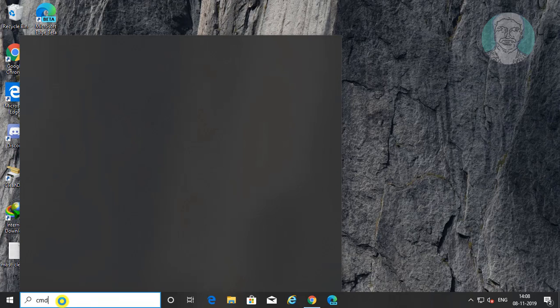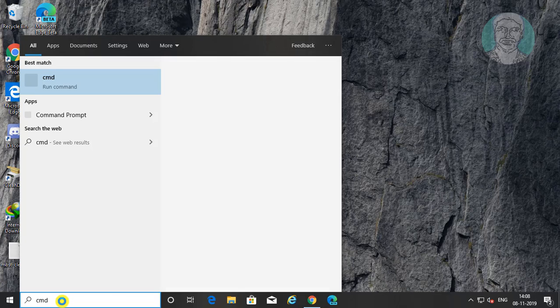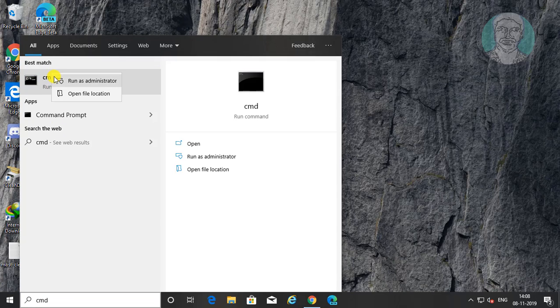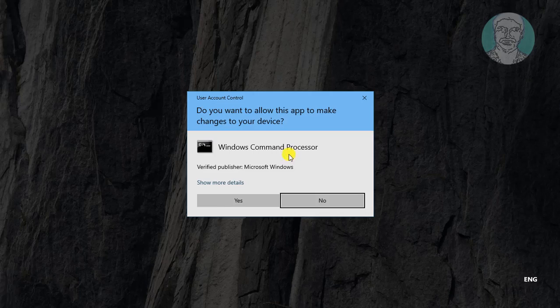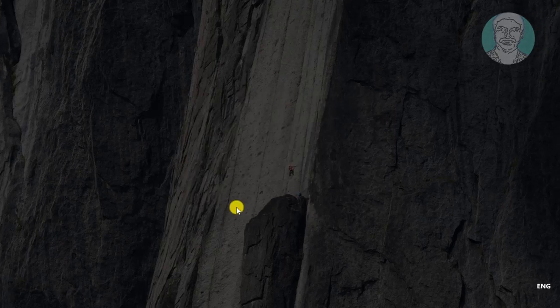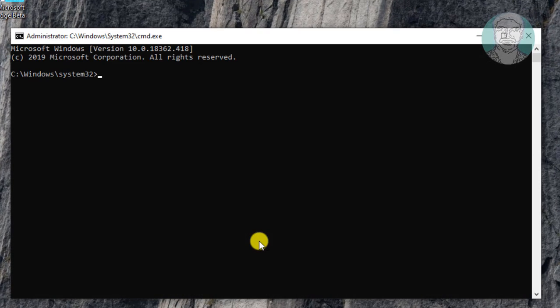Type CMD in Windows search bar. Right click, run as administrator. Click yes to continue.